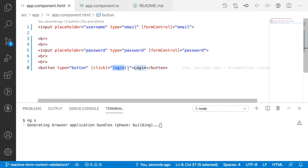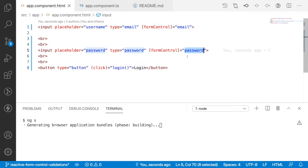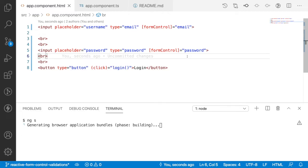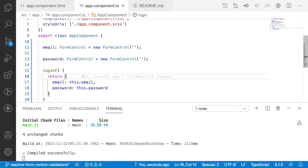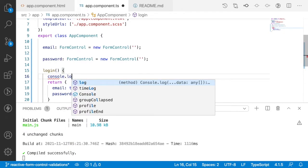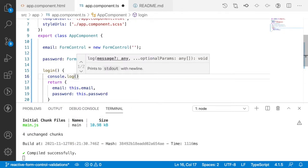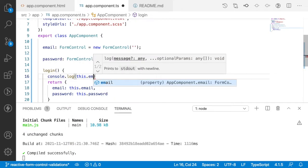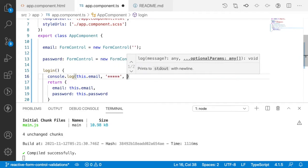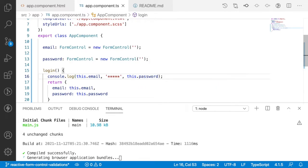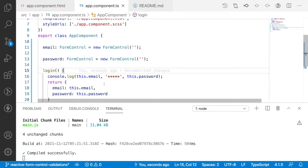Right now there is no validation — these are just default values for the input fields. Let me add a console log inside the login method to check the values: console.log with this.email, some separator stars, and this.password. This will be printed when I click login.